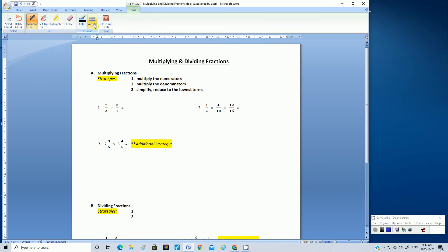Are we ready to work on some problems? Let's look at question one and use these steps. Step one: we multiply the numerators. Question one, we have a fraction of two-thirds times three-sevenths. Step one, we multiply the numerators.